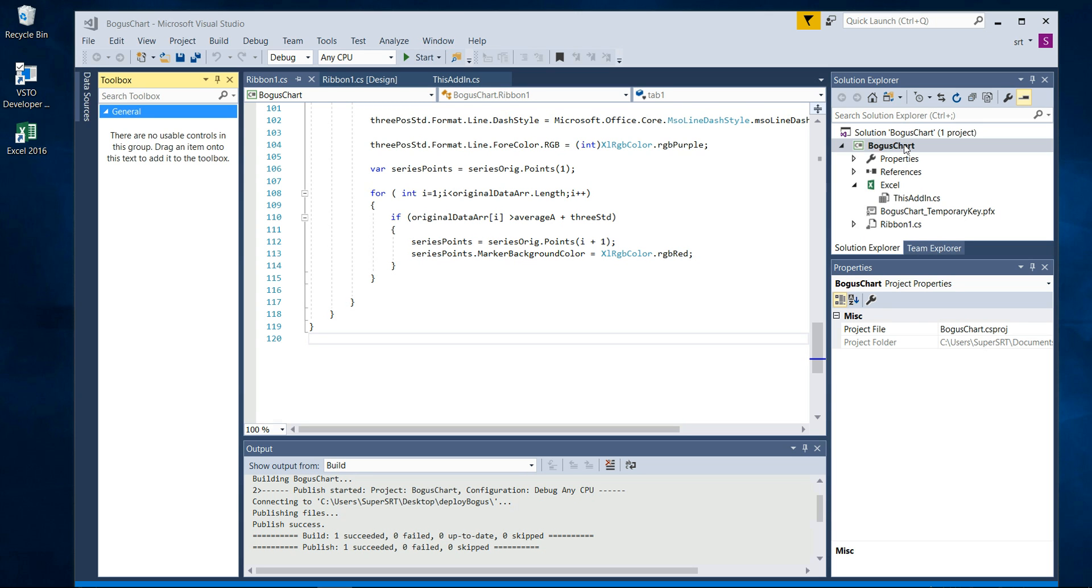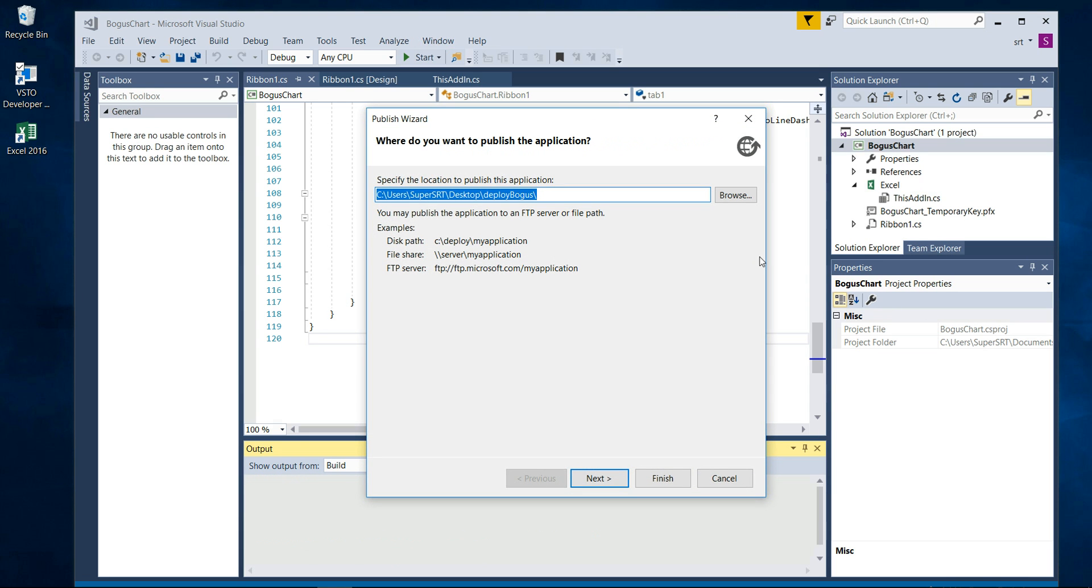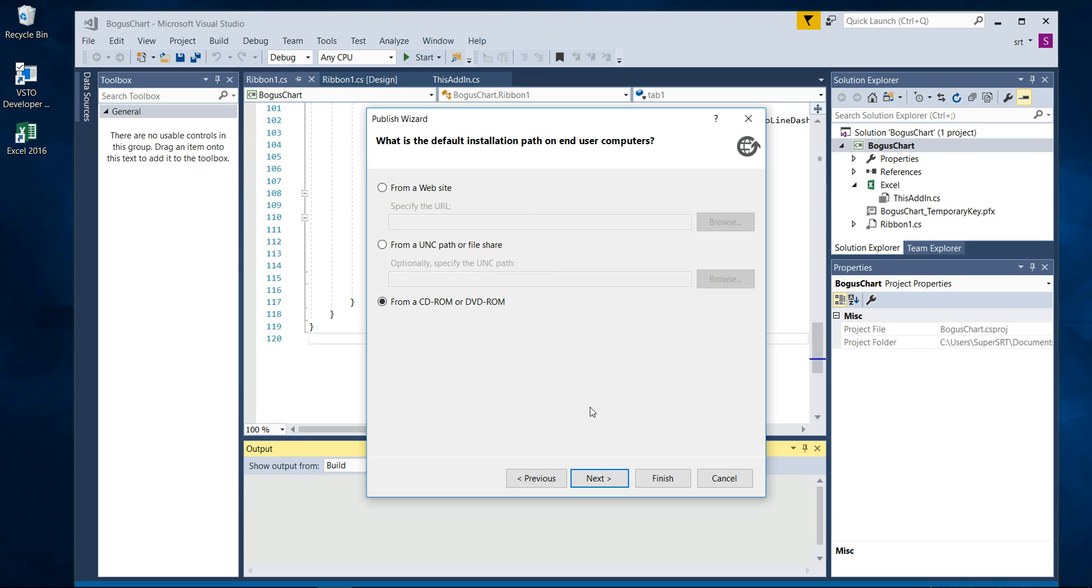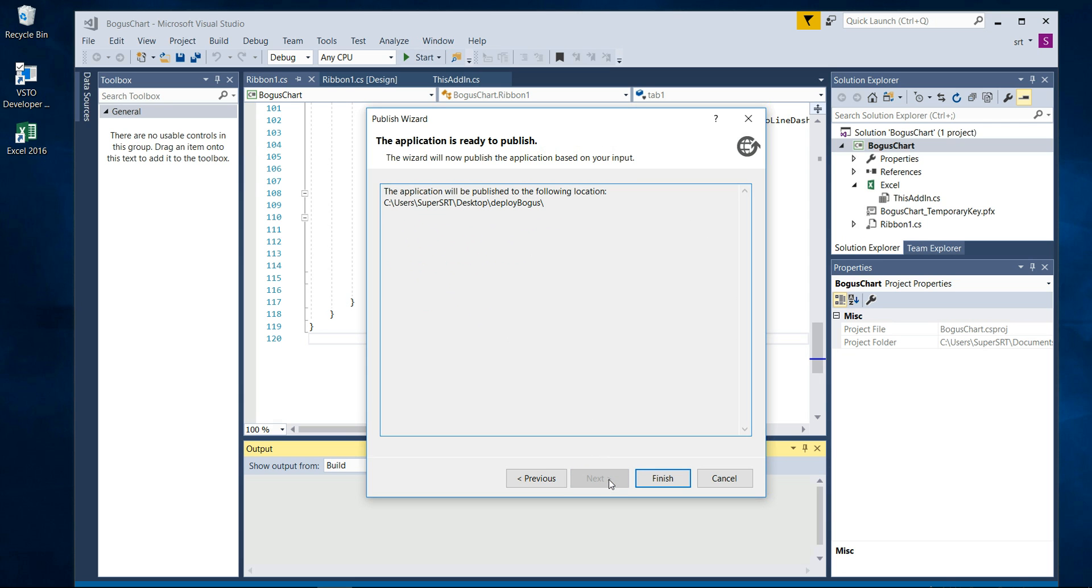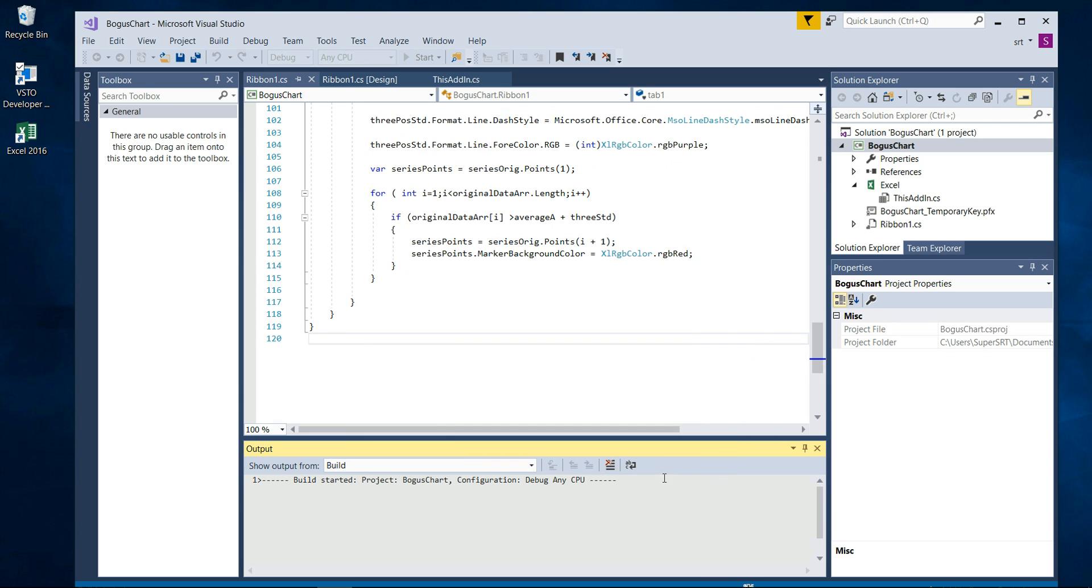Go on your project here and just go to Publish. We will create a folder on the desktop called Deploy Bogus, and from CD because we'll just create a setup file. You can explore these other options on Google. Click Next and it is published, then you finish. Once you did, zero failed and it's all in there. It's just that easy.